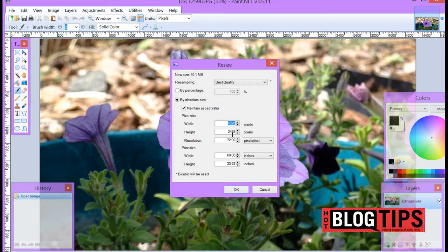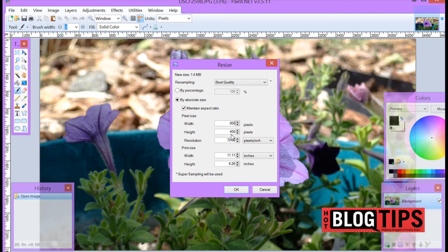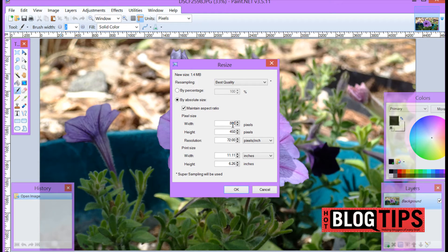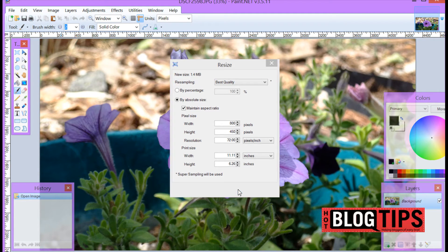So for width I'm going to put in 800. Now our image is going to be 800 wide by 450 tall which is great for a lot of your social sites. Once you put in your top number with maintain aspect ratio the height will automatically change. Once you've done this you just click OK.